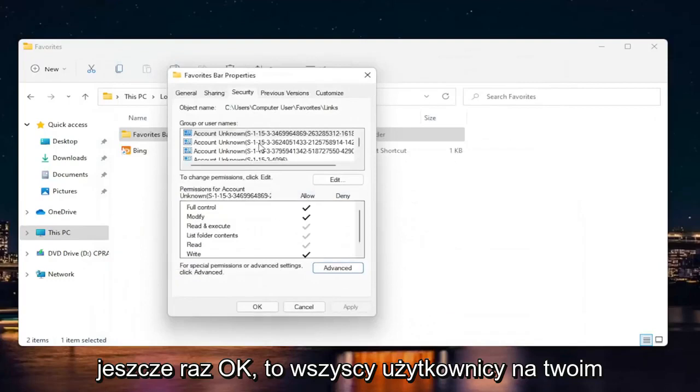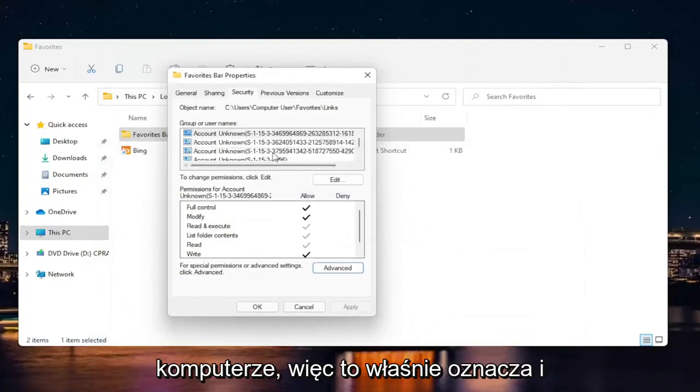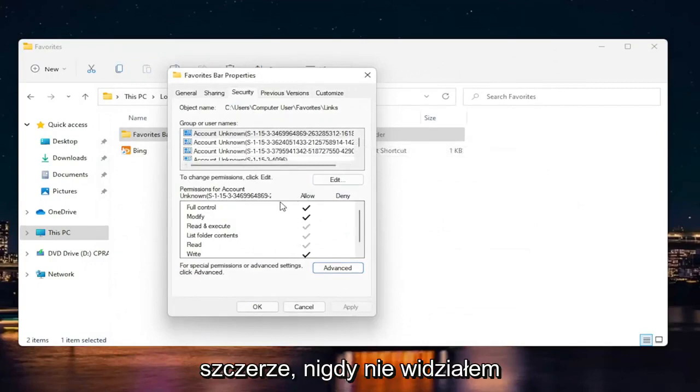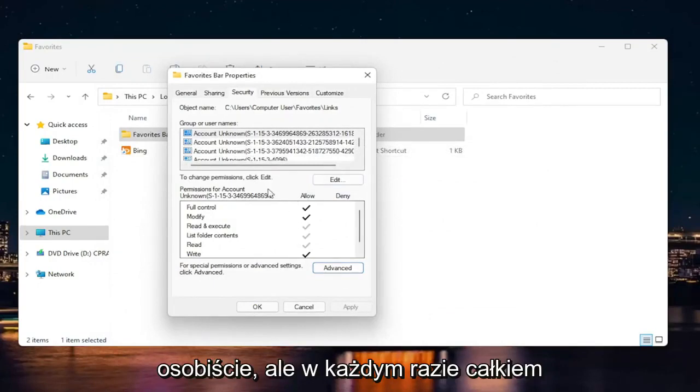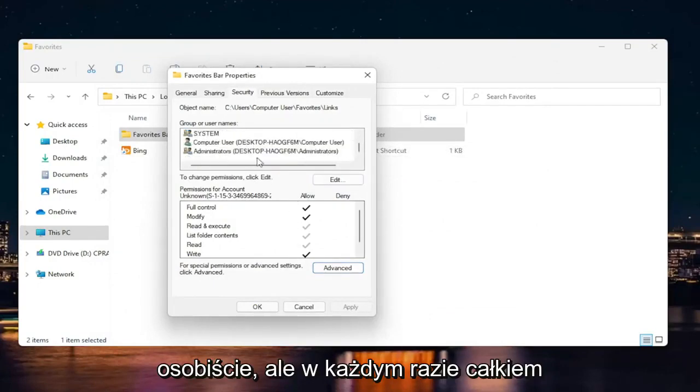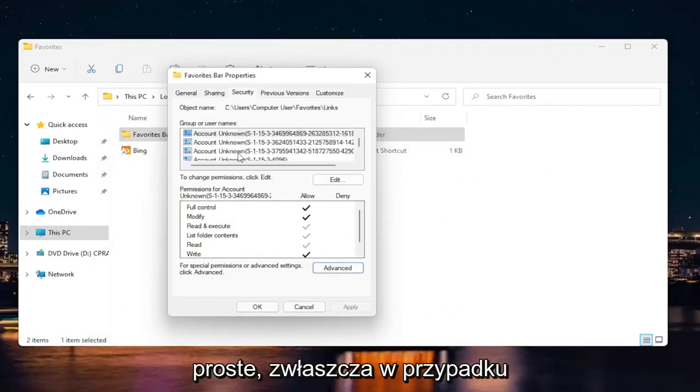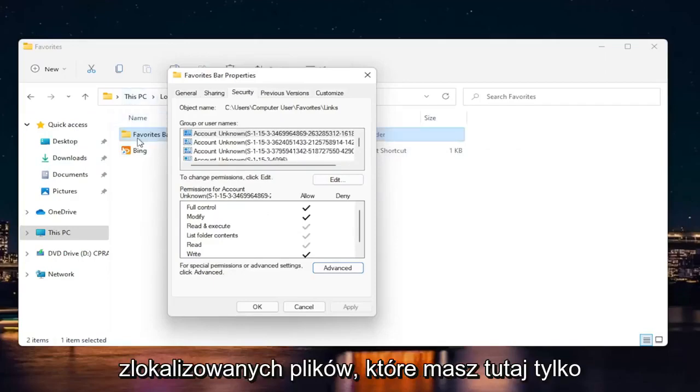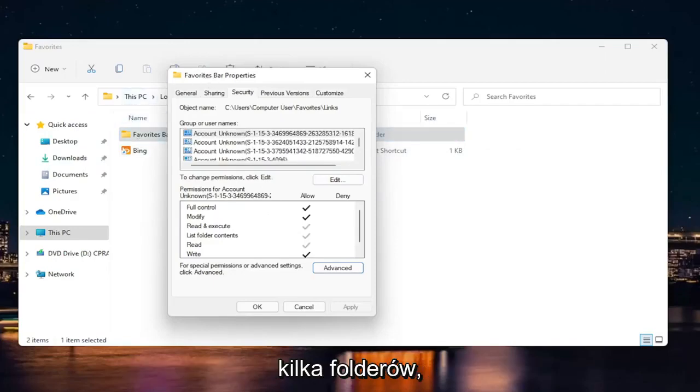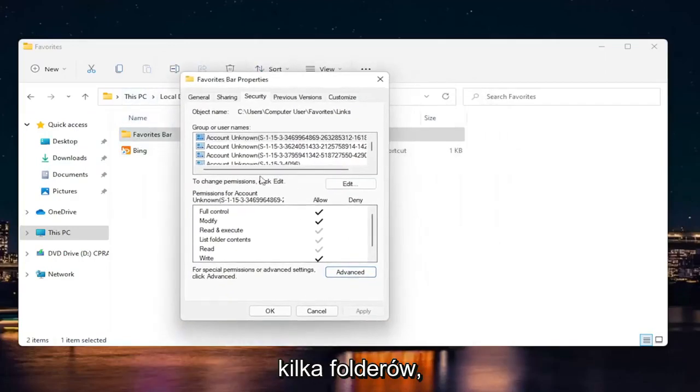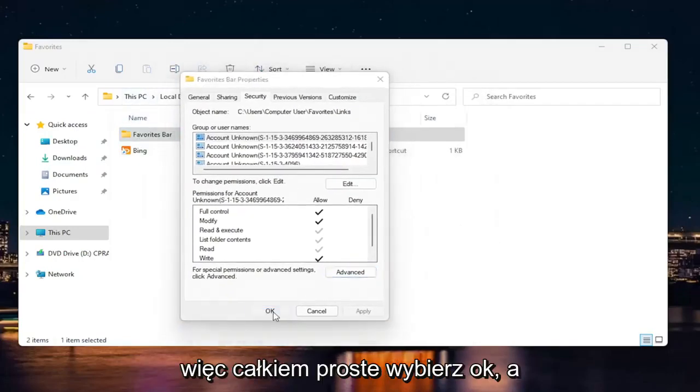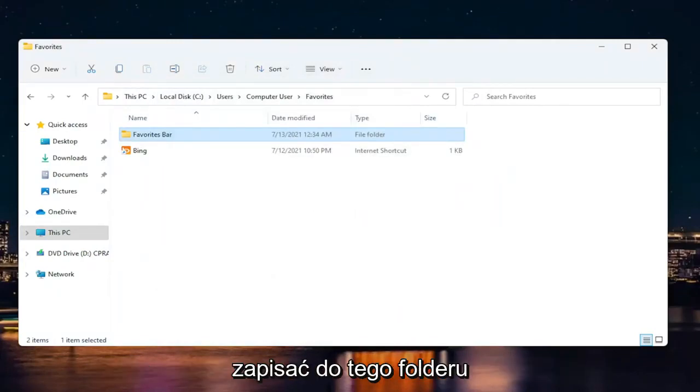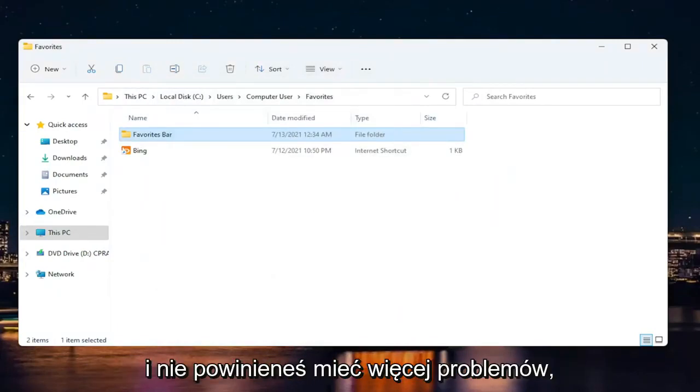Again, that's all the users on your computer. That's what that means. It shouldn't really be a problem. I have never seen a problem with that personally. But anyway, pretty straightforward. Especially on localized files, you only have a couple of folders here. Select okay. Then hopefully you should be able to save to that folder again and you shouldn't have any more problems.